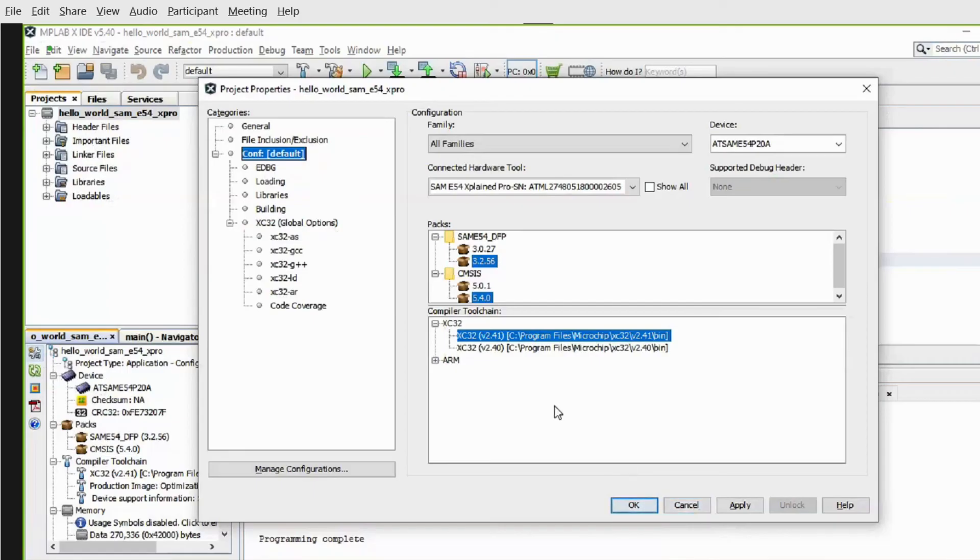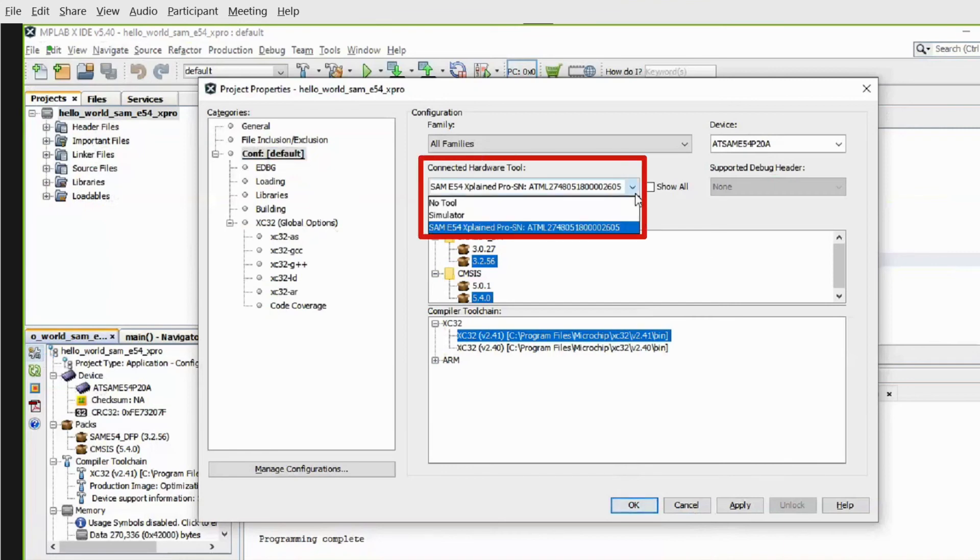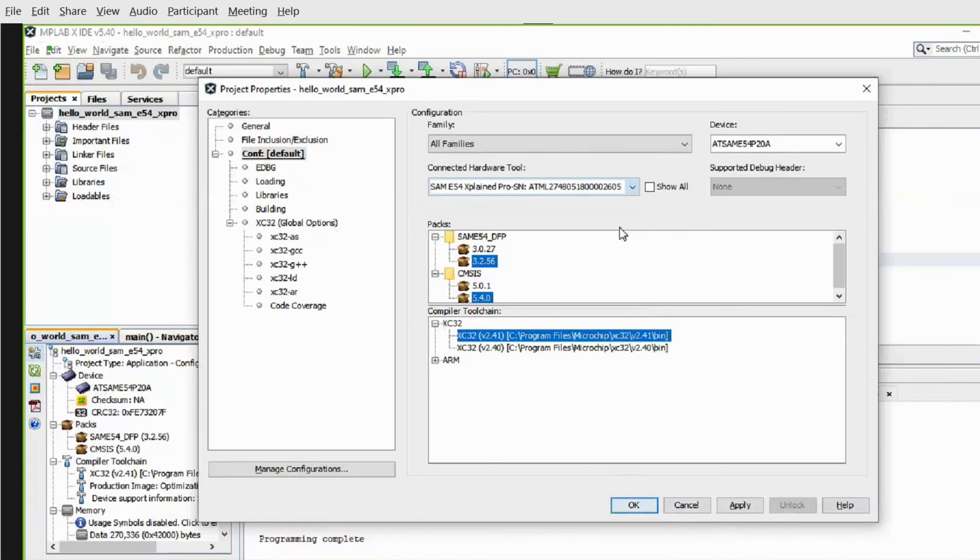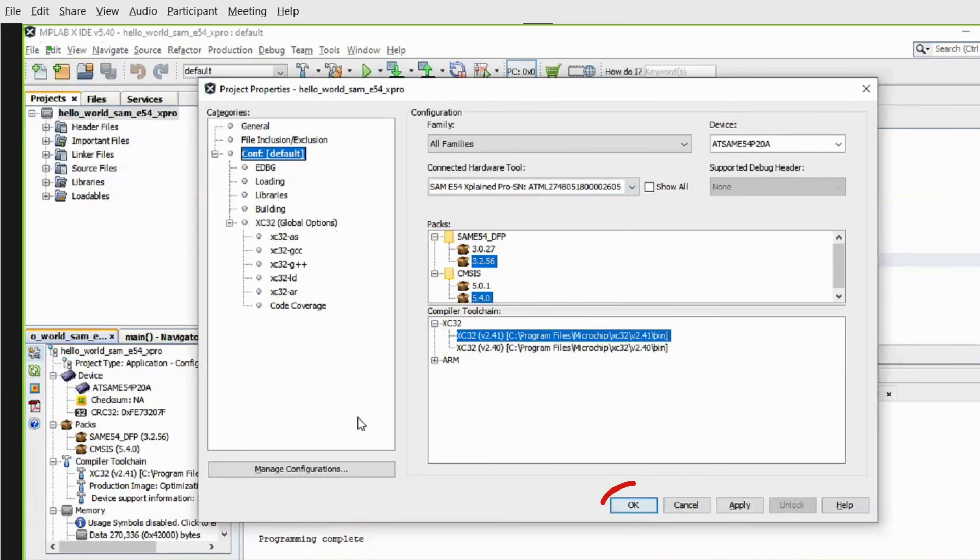In MPLAB-X, under Project Properties, select the SAM-E54 X-Pro as the target kit in the Connected Hardware Tool drop-down. And select the XC32 version 2.41 in the Compiler Toolchain window, then click OK.